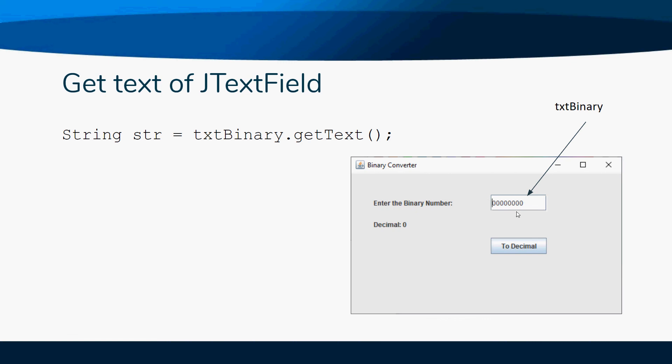Assuming that this is called txtBinary, we would have txtBinary.getText, and what that would do is that would store whatever the user typed in into our string, or whatever the user types in.